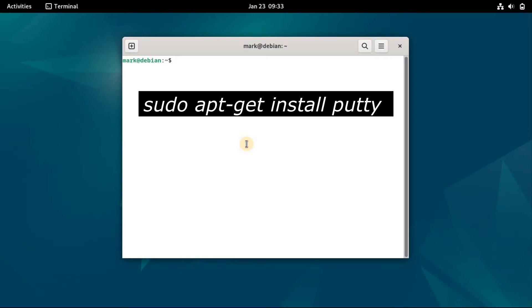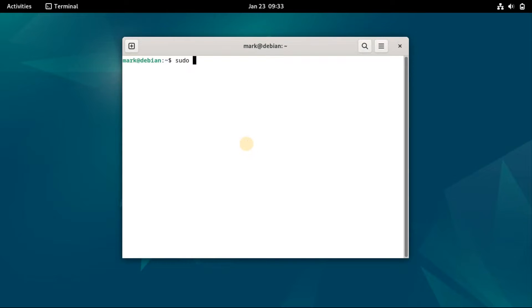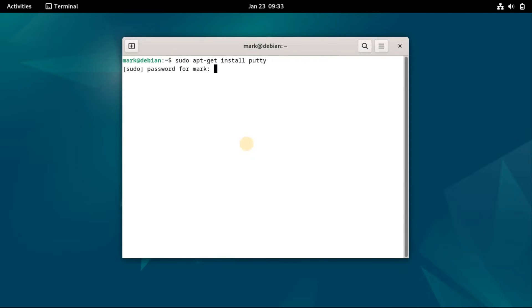You can install PuTTY on Debian and its related distributions by using apt-get. Run the apt install of PuTTY.